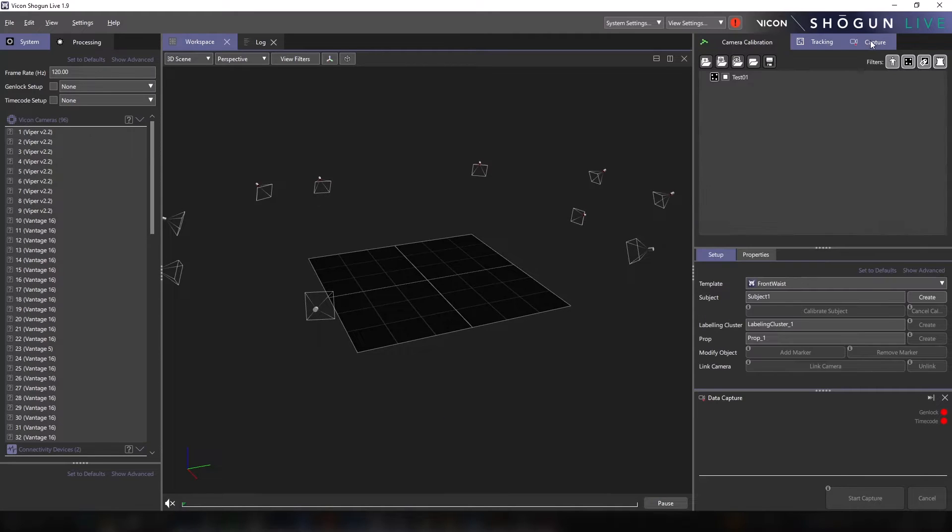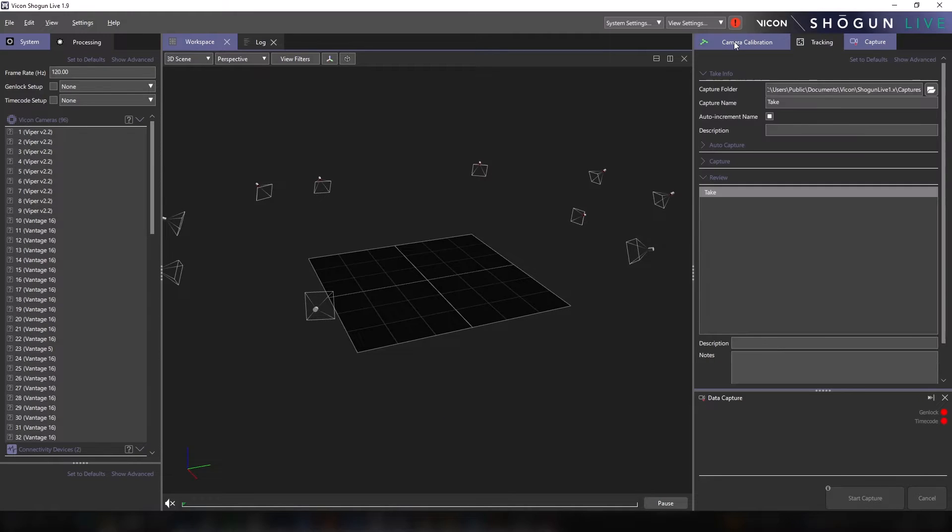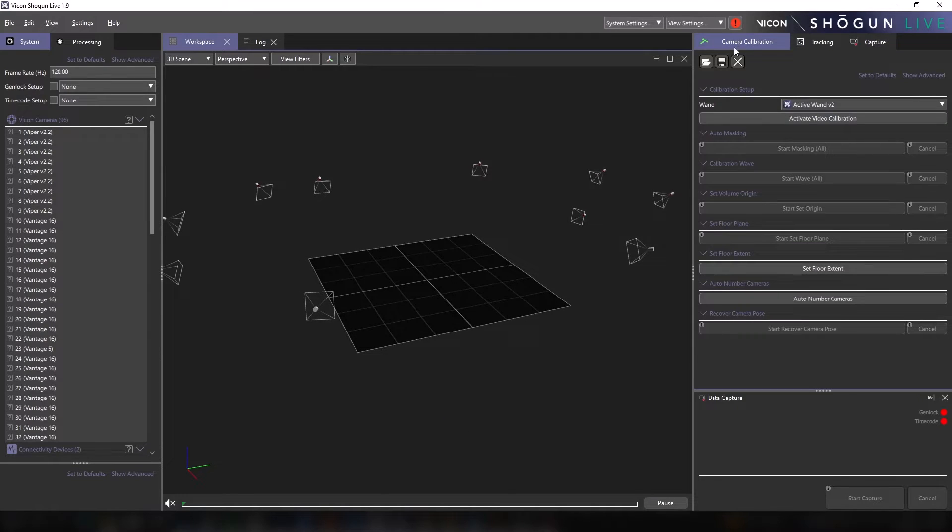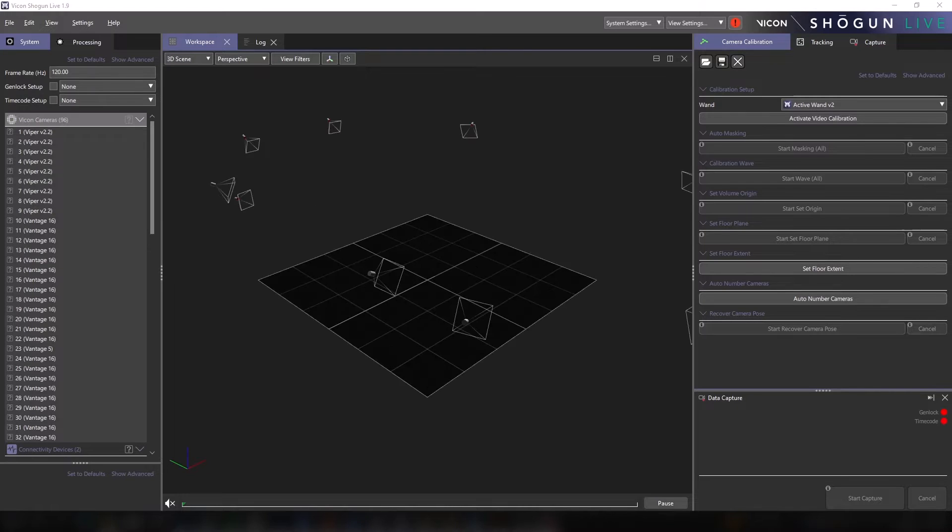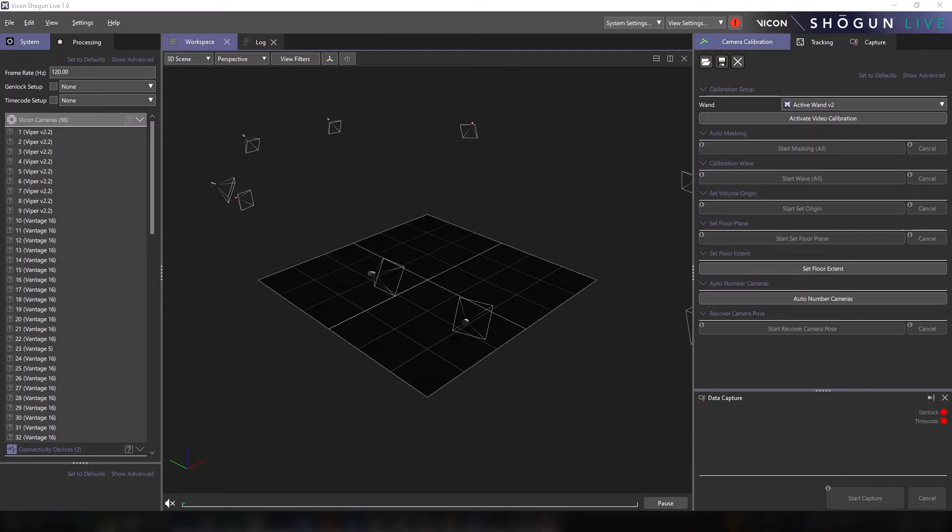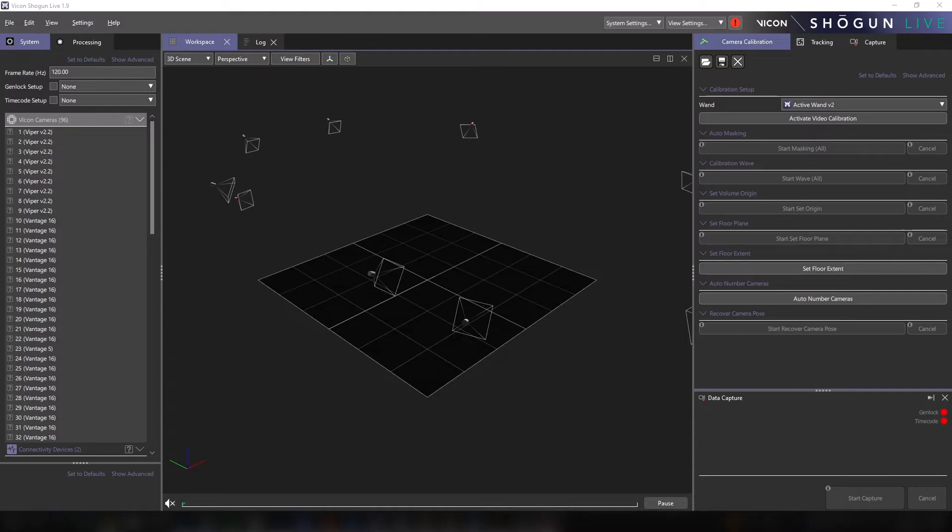Our goal is to ensure that the power and flexibility that these improvements offer to our users are maximized through panels, parameters and options that are accessible and consistently encourage best practice. Shogun 1.10 represents the first steps in what will be a series of iterative improvements to our user interfaces, all of which are hugely informed by the feedback we receive from existing users.